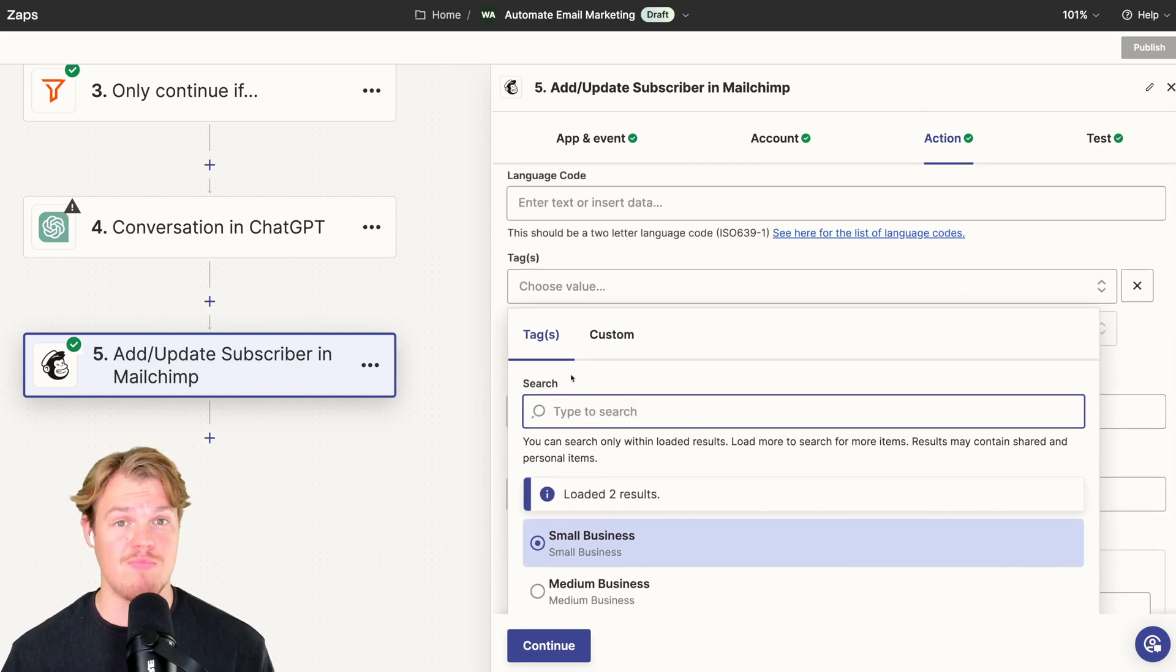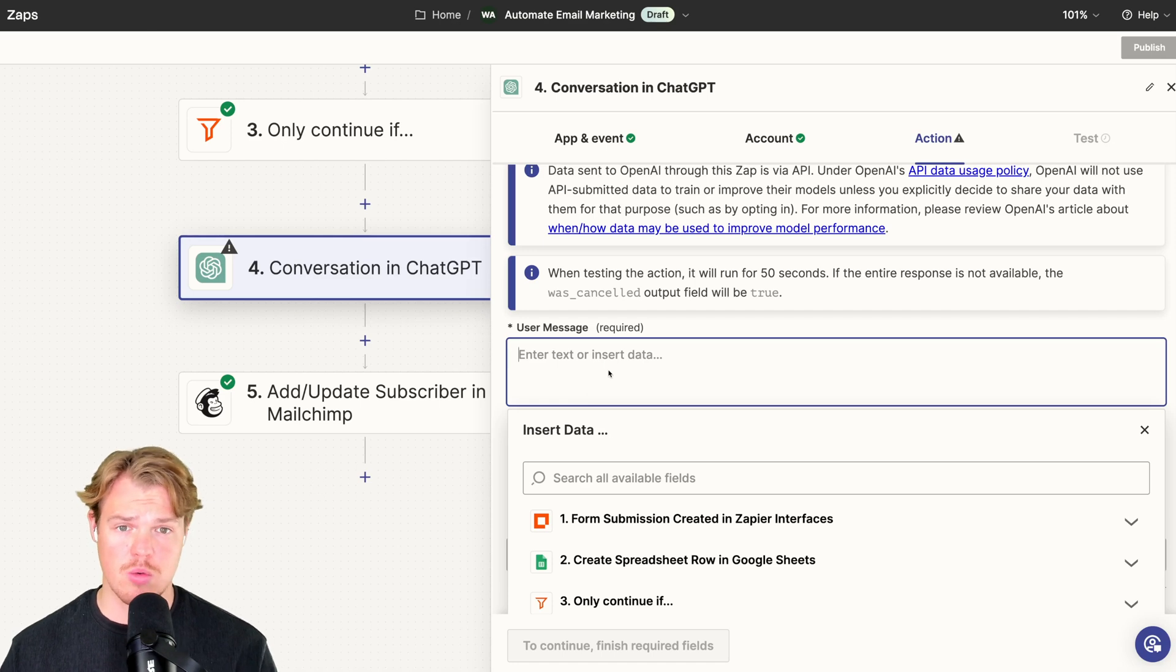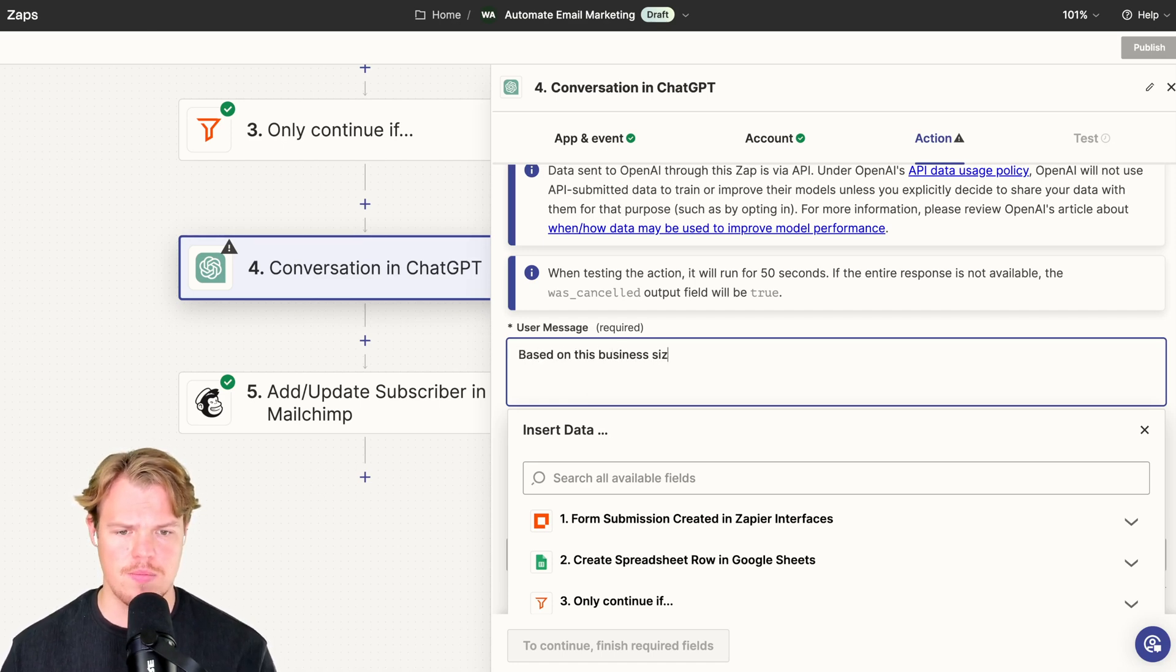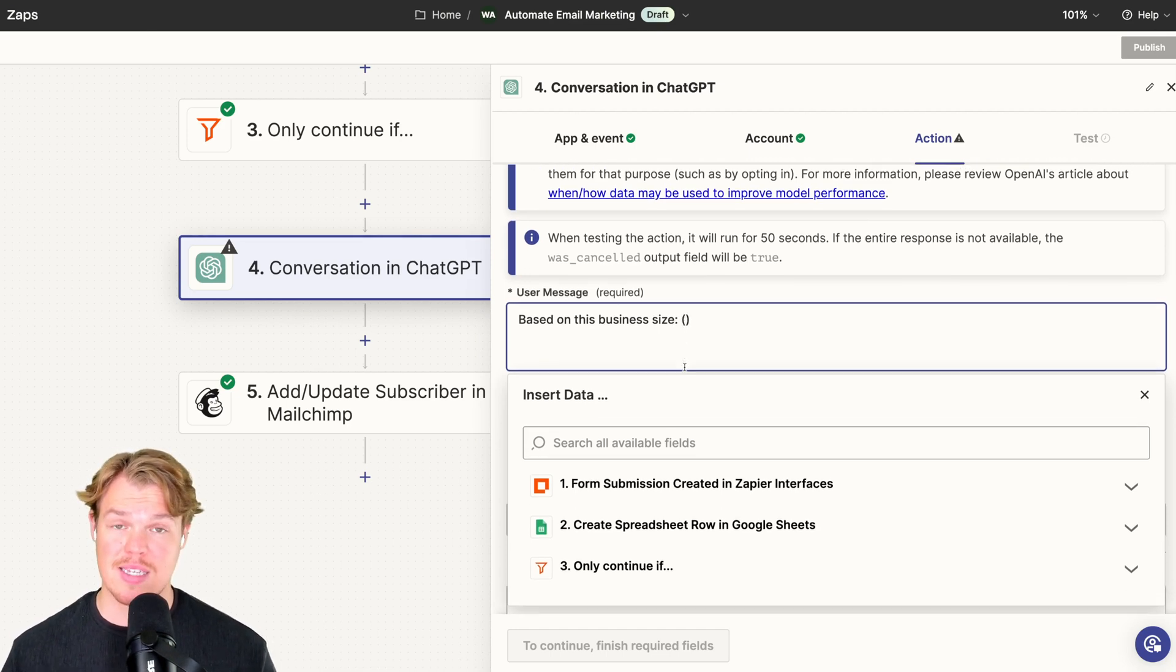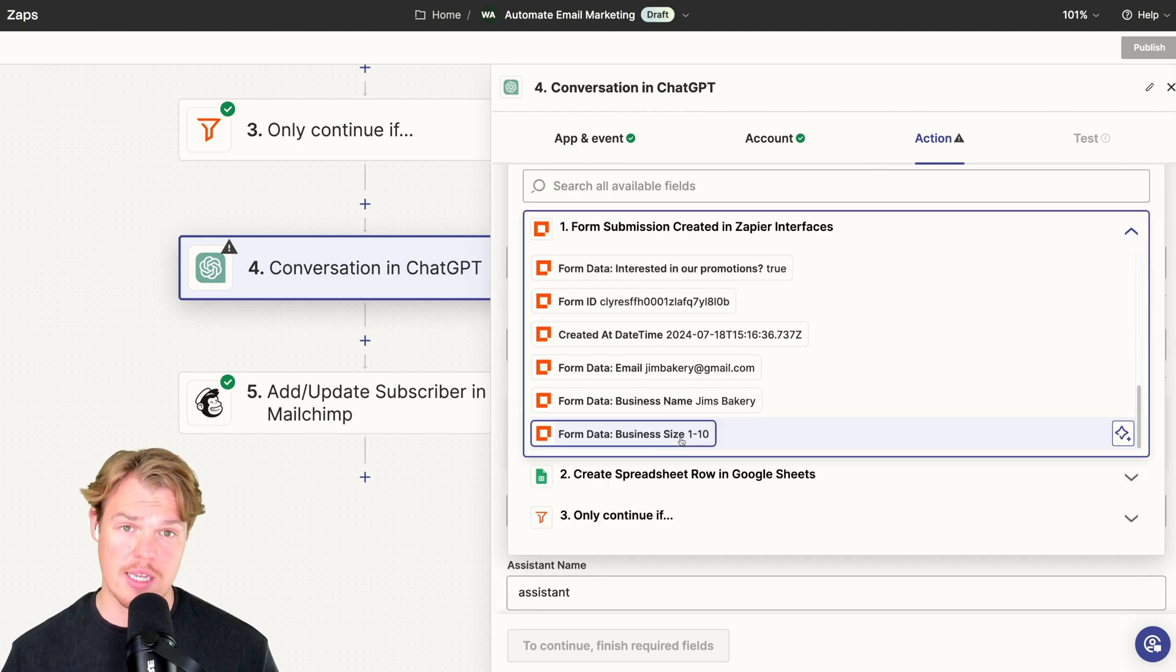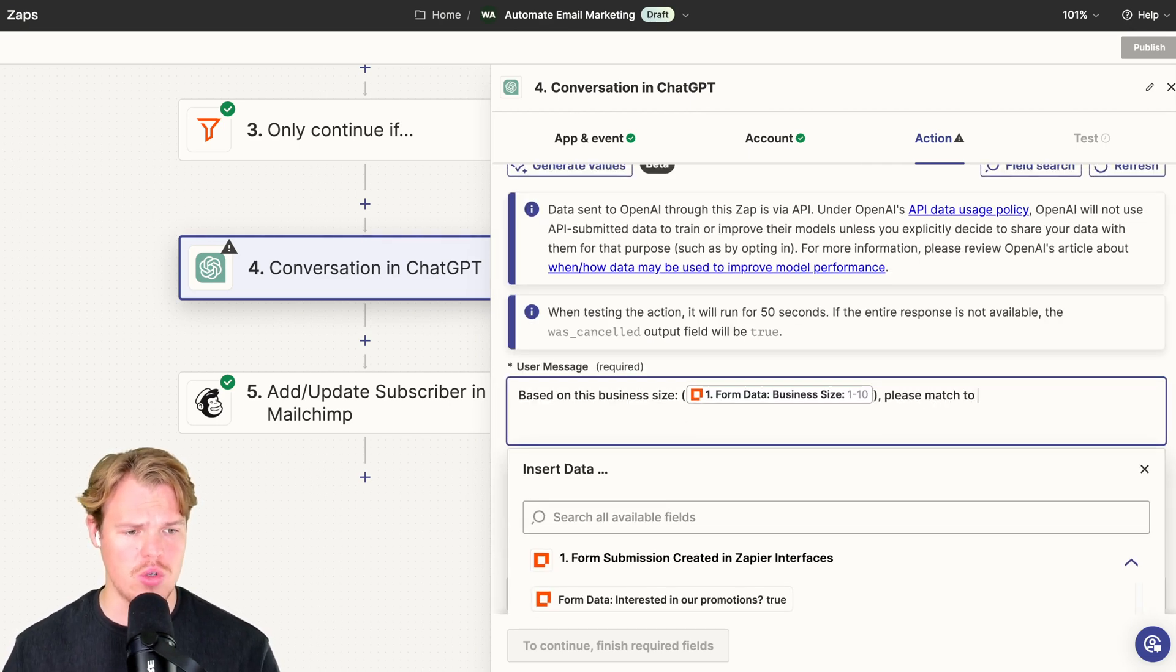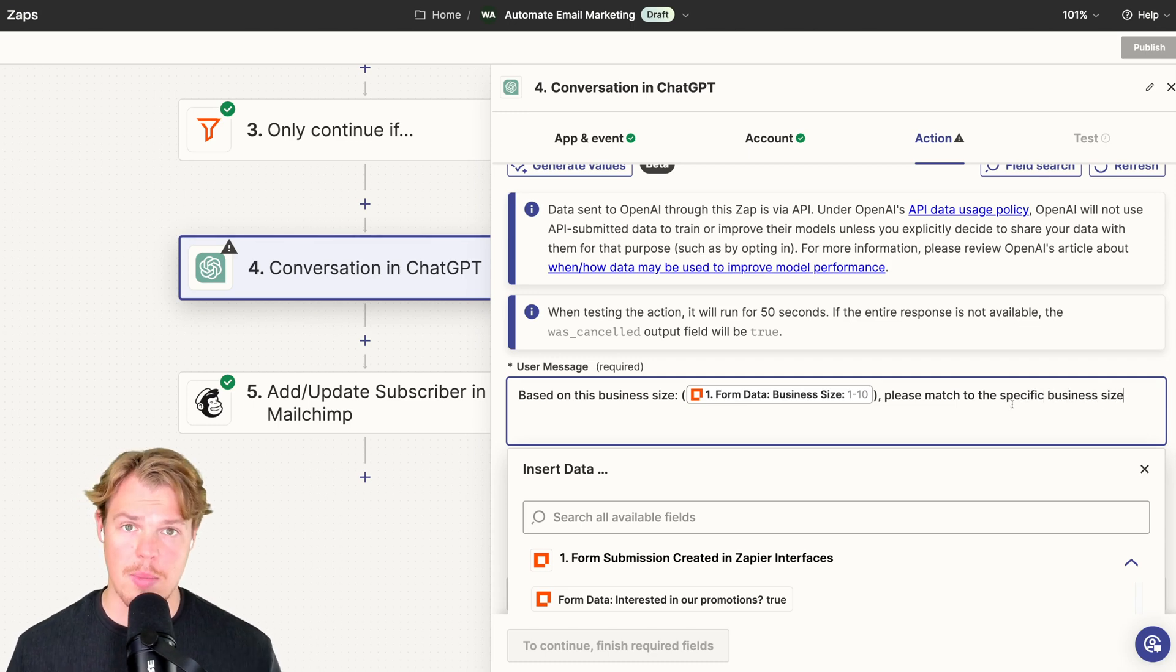Now let's go set up the logic so we know whether it's a small business or medium business that's coming in. Let's go to ChatGPT here. In the user message, we're going to simply say based on this business size, semicolon, parentheses. It will provide the business size that we received from the form, which for us is one to ten.